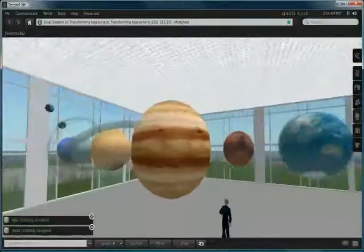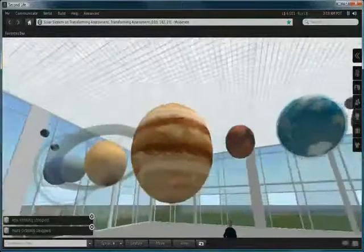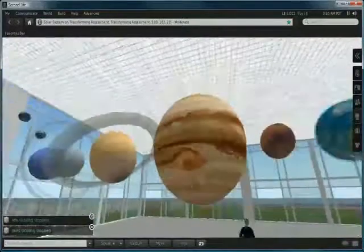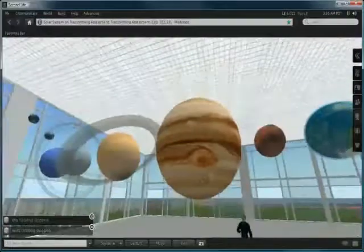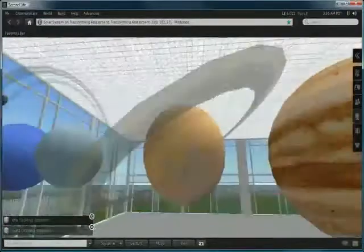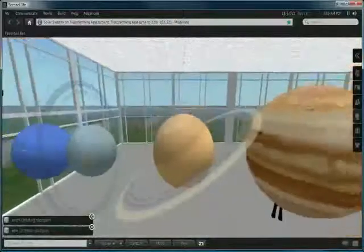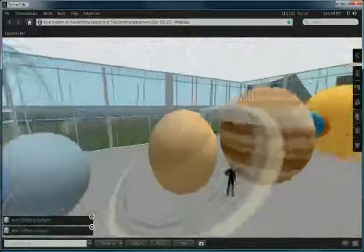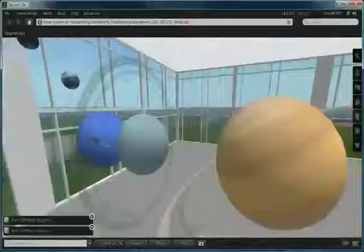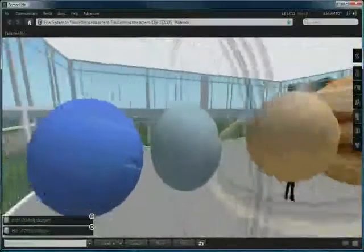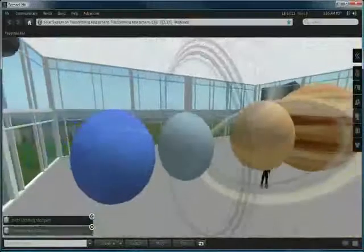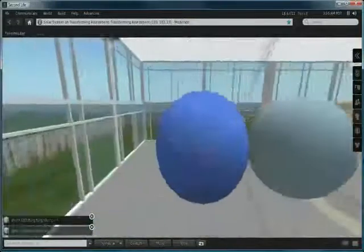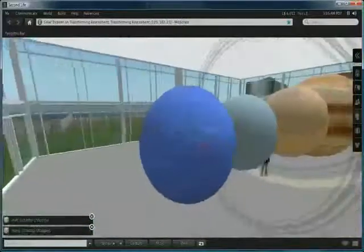I've also done rings on some of the larger planets, so you can see Jupiter's very weak rings. We have Saturn and its lovely ring structure there. We have our 90 degree Uranus and our lovely blue planet of Neptune.